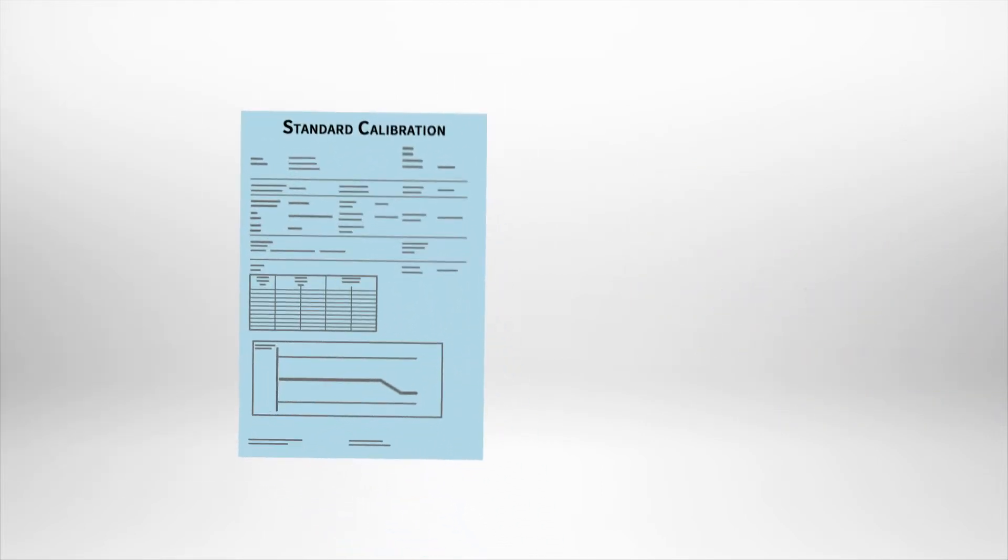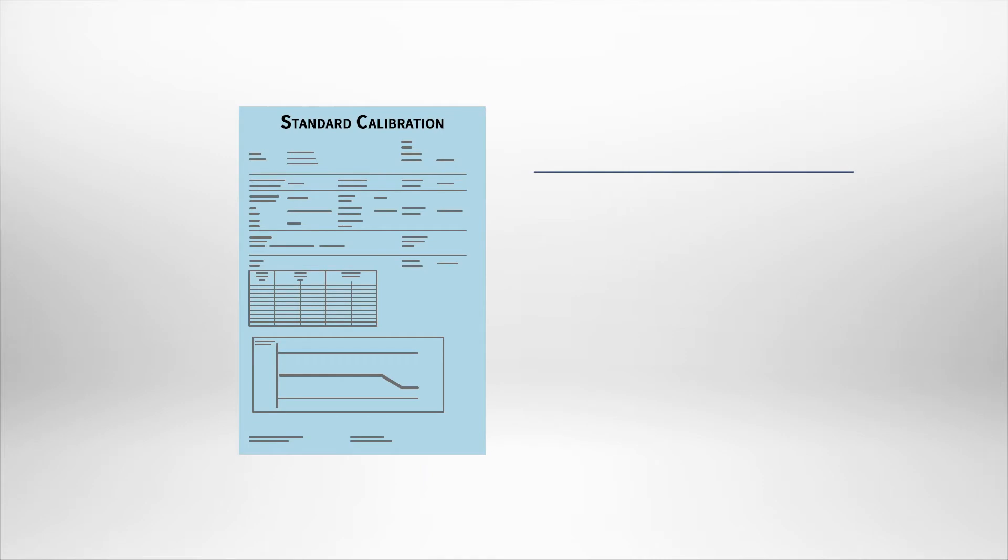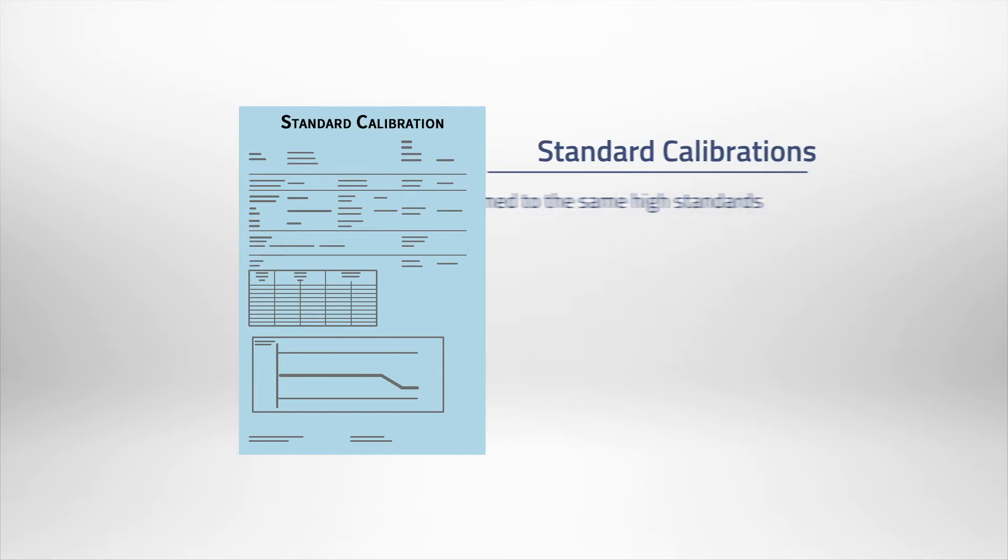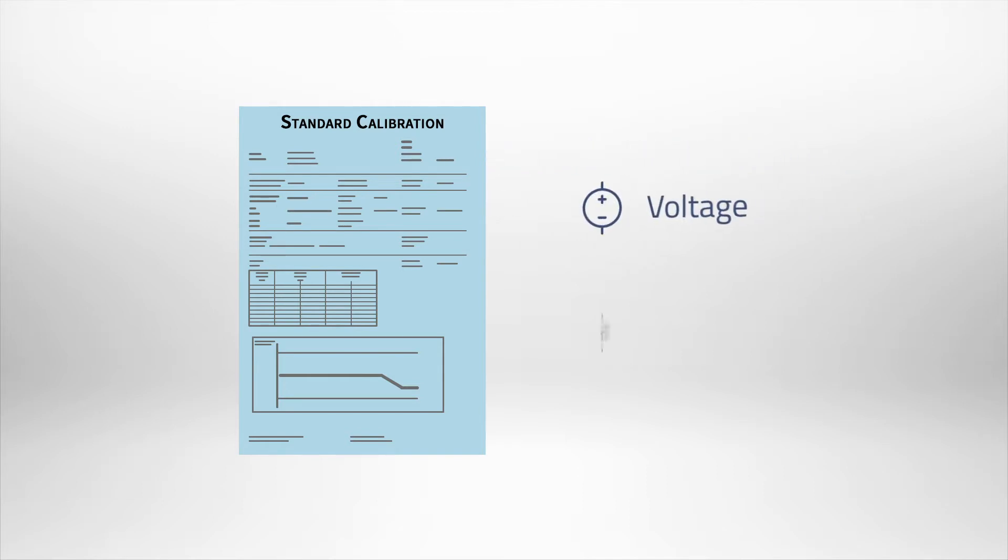A standard calibration can be performed with the same reference standards. However, the methods of the calibration are not explicitly approved by an accrediting body. These parameters include voltage and current.